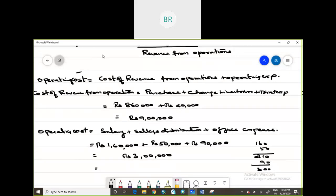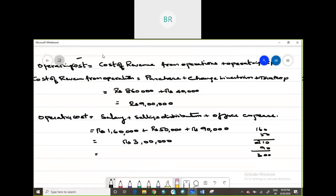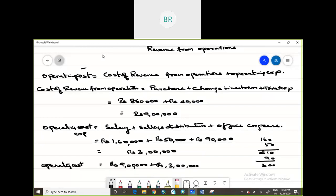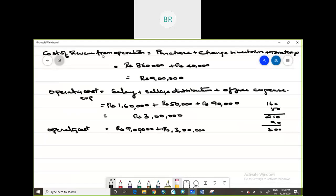Now, putting both together, total operating cost is cost of revenue from operations, which is 9 lakhs, plus operating expenses of 3 lakhs. That comes to rupees 12 lakhs.